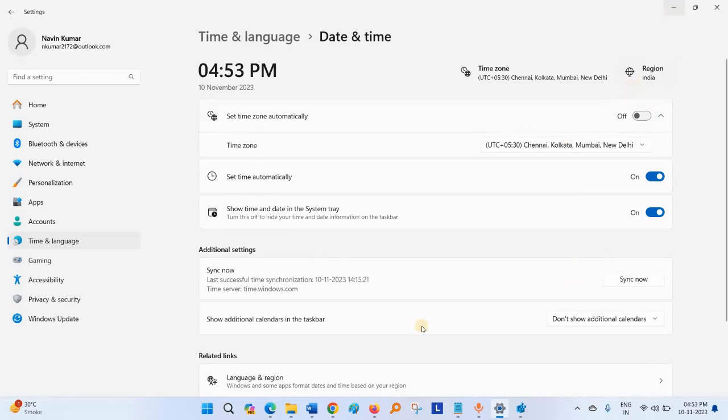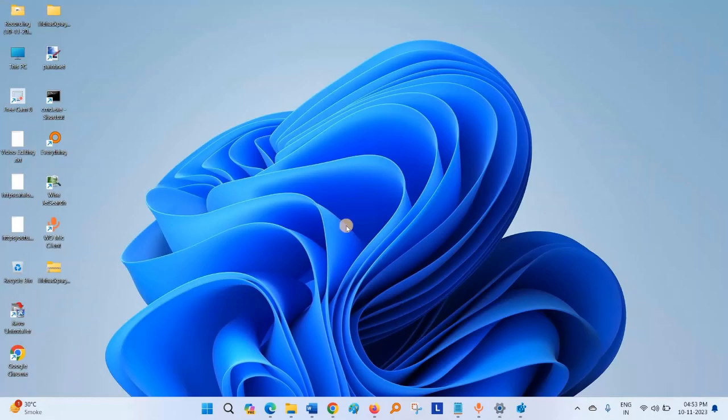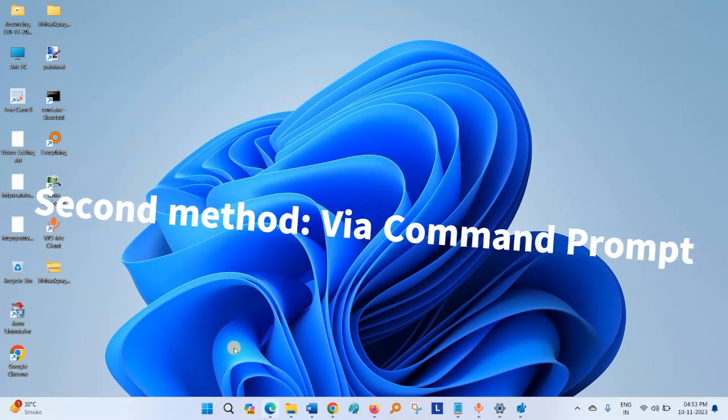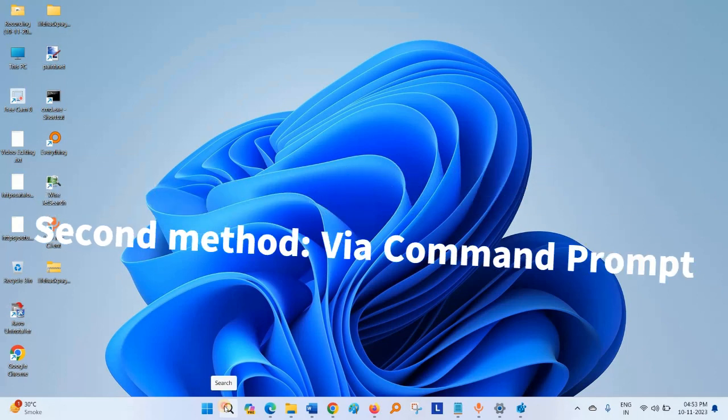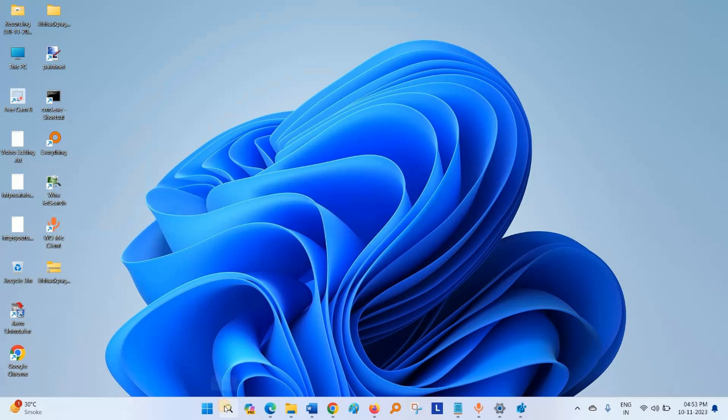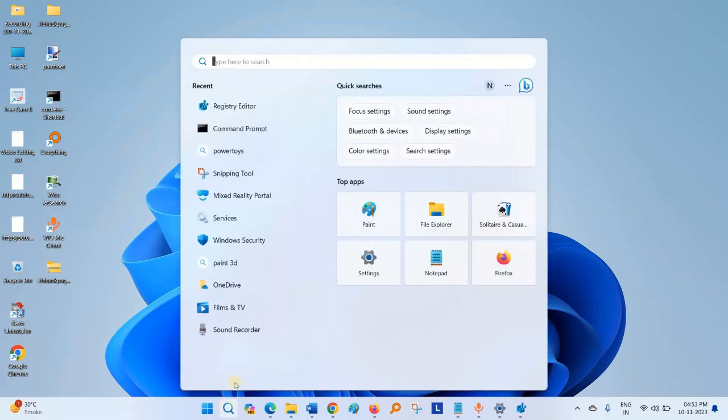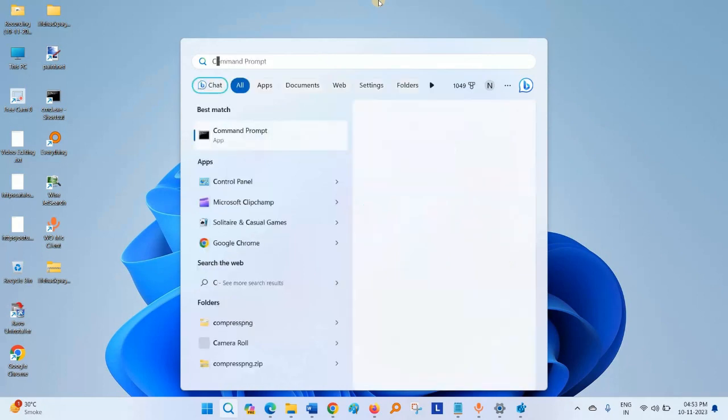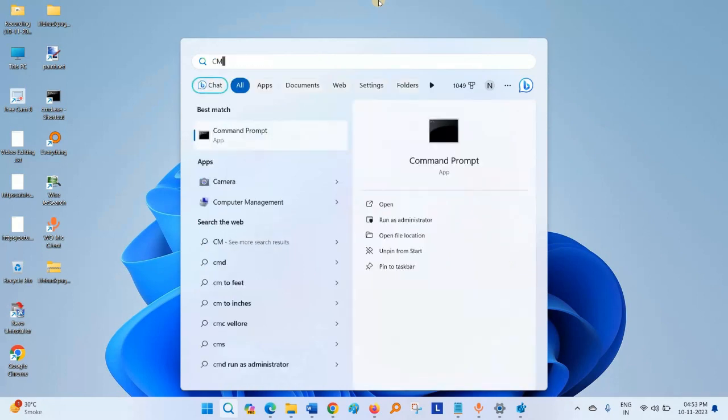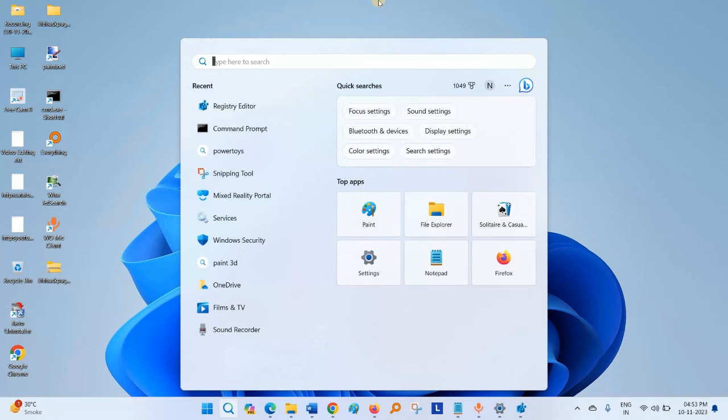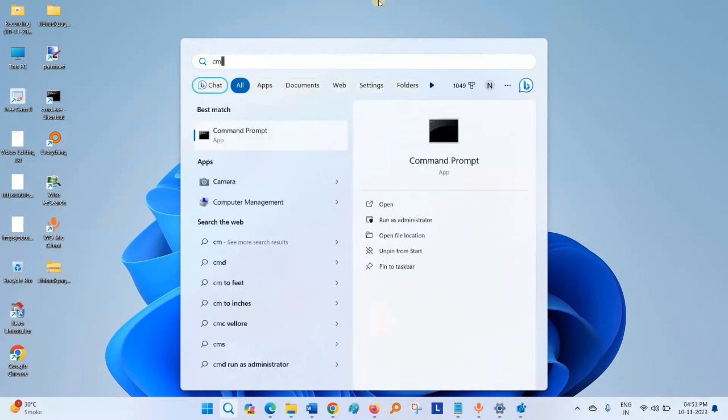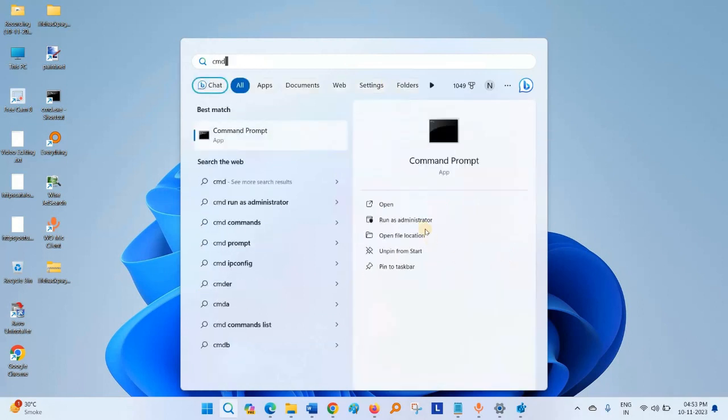Now suppose you are encountering an issue. This is the second method. Click on Search. Type CMD. Select Run as Administrator.